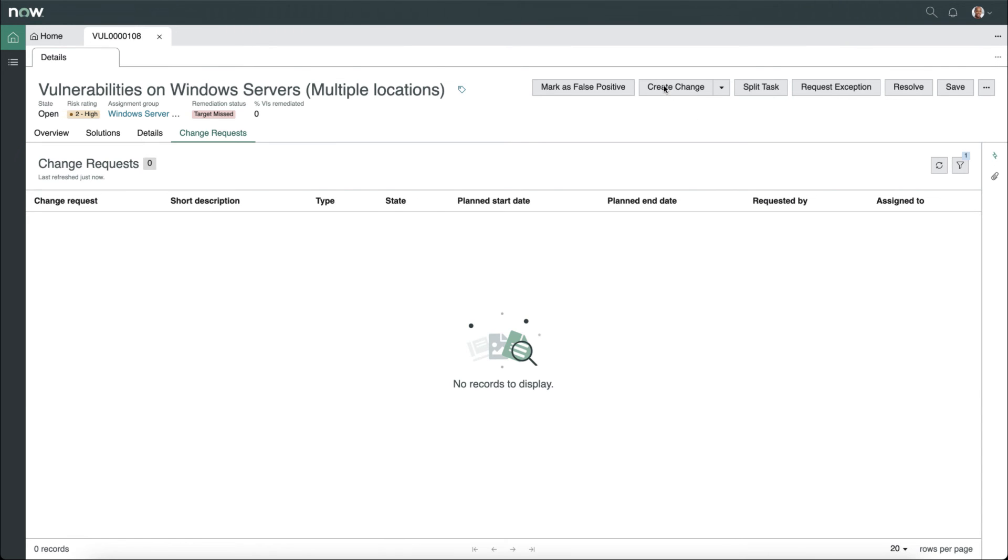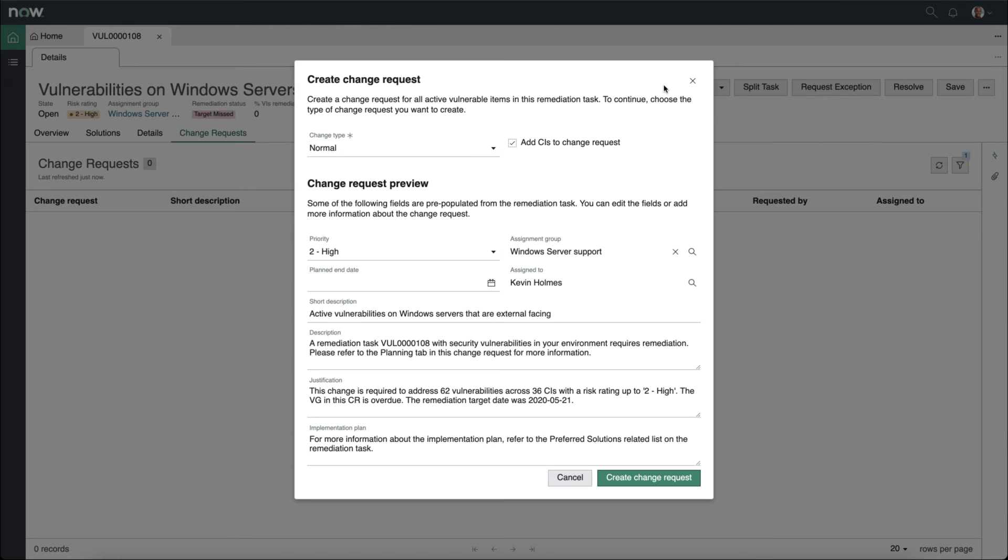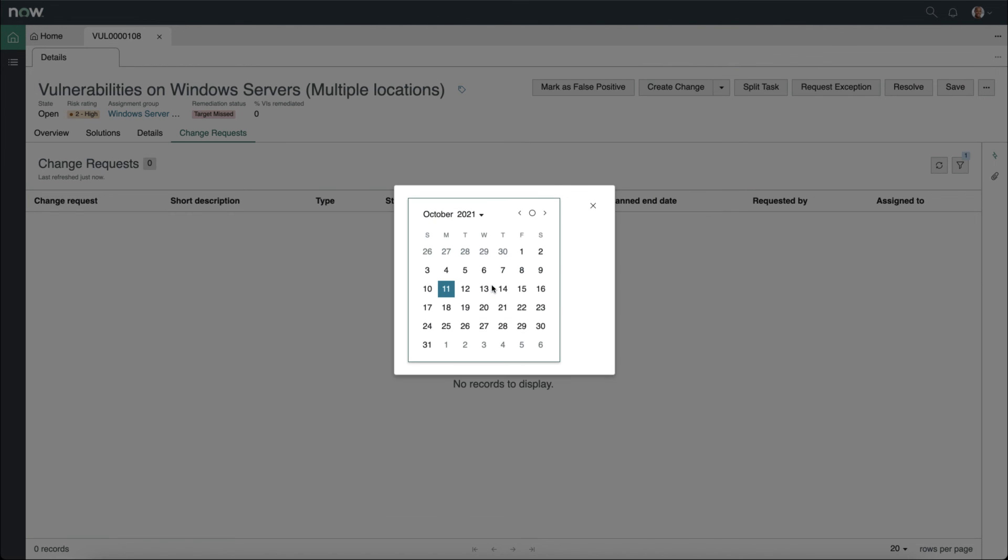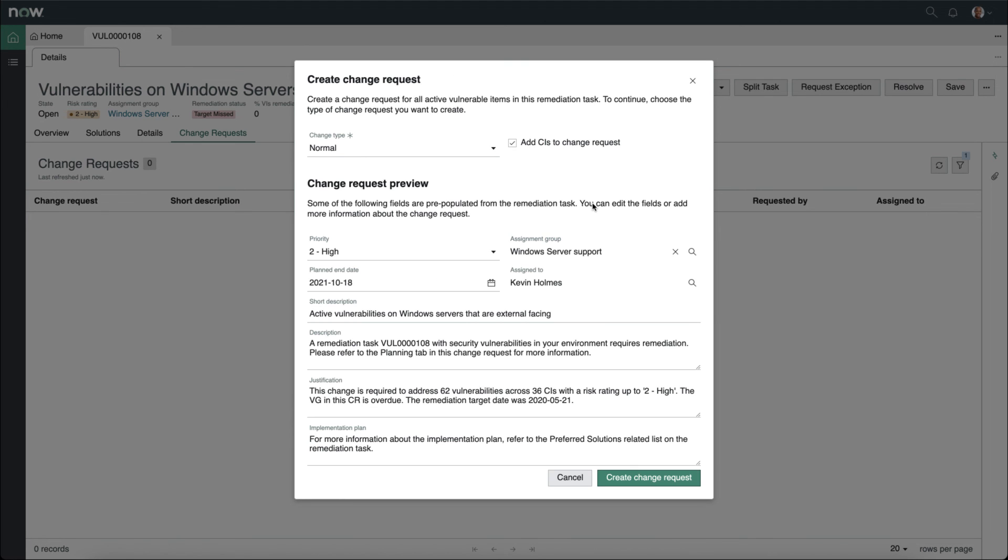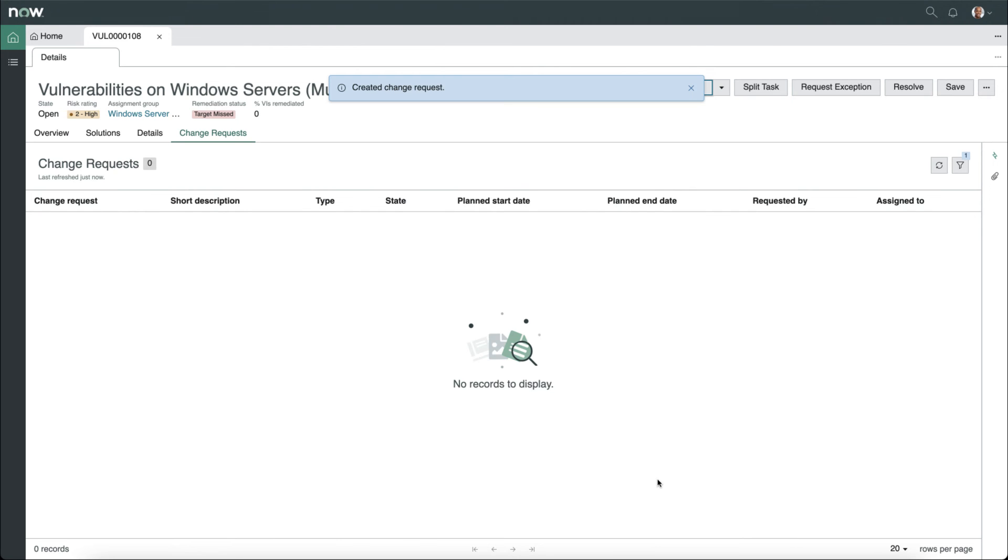In this case, let's create a new change request. We can set the change type to normal or emergency. We can automatically add the configuration items to the change request. We can set the priority, as well as the plan end date. In this case, we'll set it for a week from today. It will automatically pull in a short description, description, justification, and will automatically attach the preferred solutions to the change request when we click create change request.